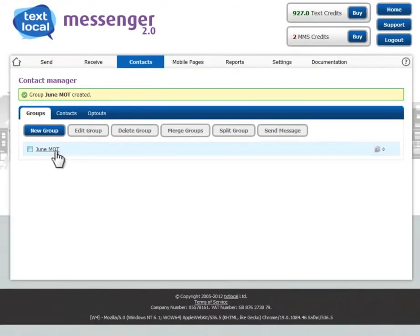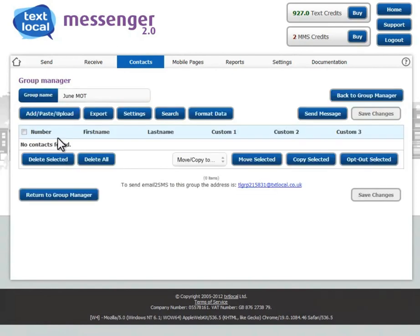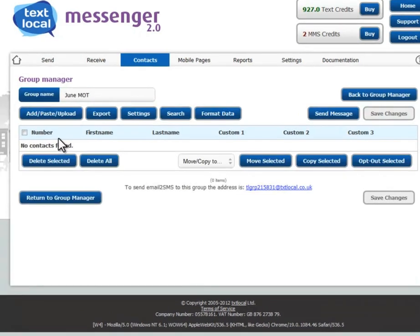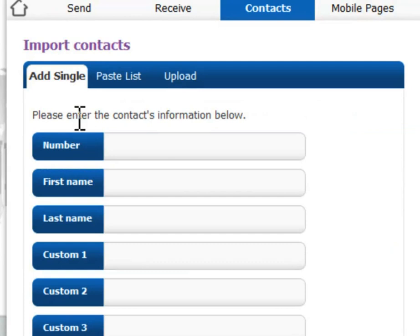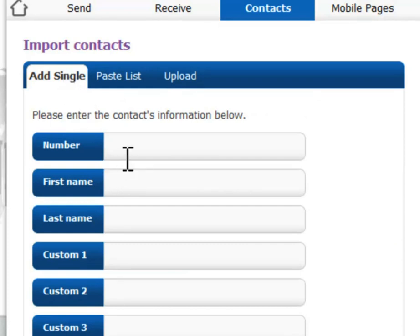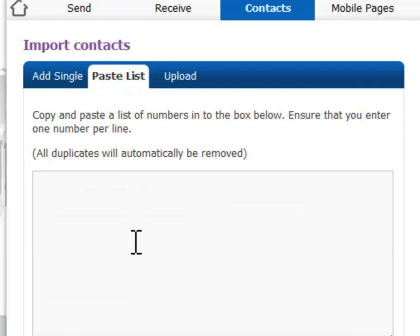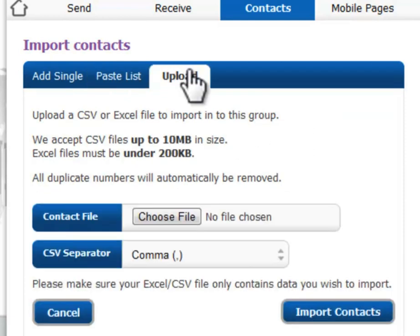Select the group. To add numbers to the group, simply press the add/paste/upload button, where you're presented with three options. You can add single numbers one at a time complete with information, you can paste a list of up to 50,000 telephone numbers — any duplicate records will be removed — or you can upload an Excel spreadsheet.